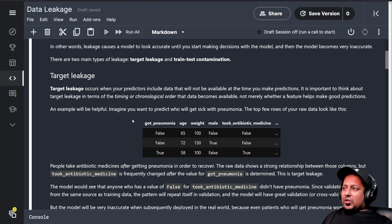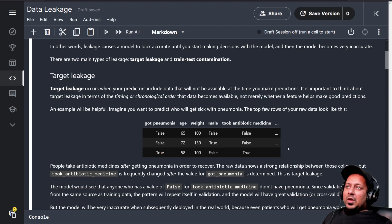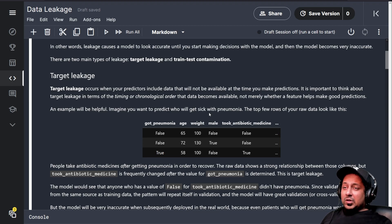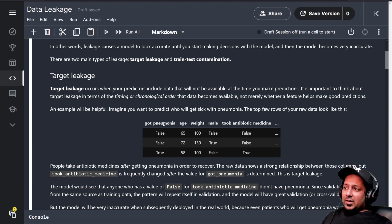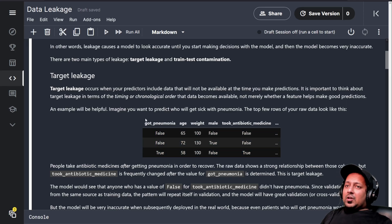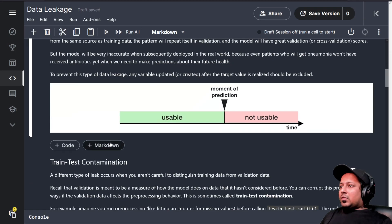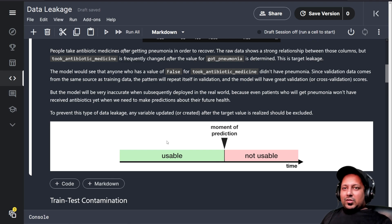When you split your training data into training and validation sets, you will get a very high score for validation because you have a column which is probably trying to predict your target variable almost perfectly, and that's called target leakage.